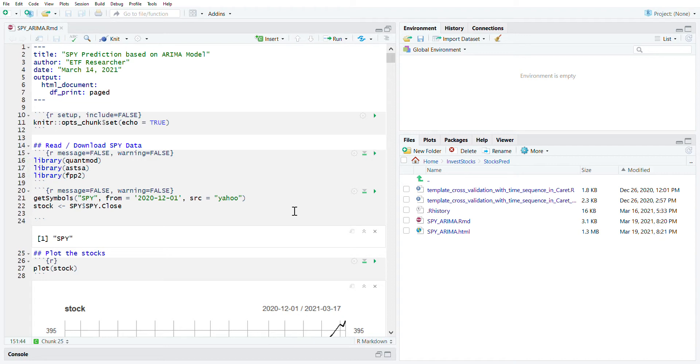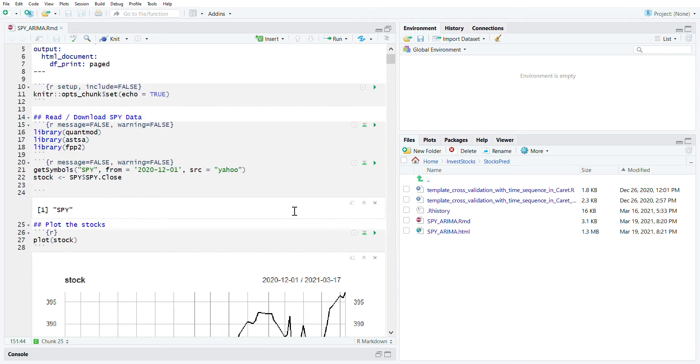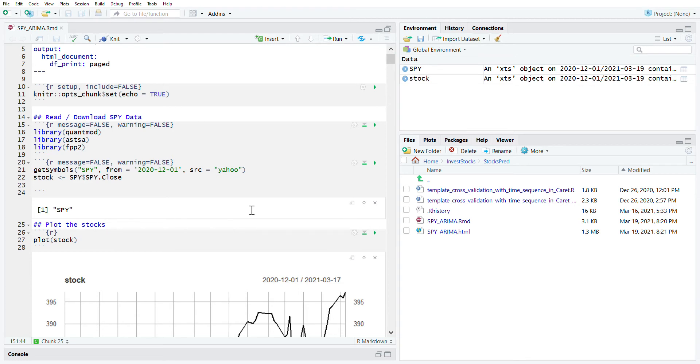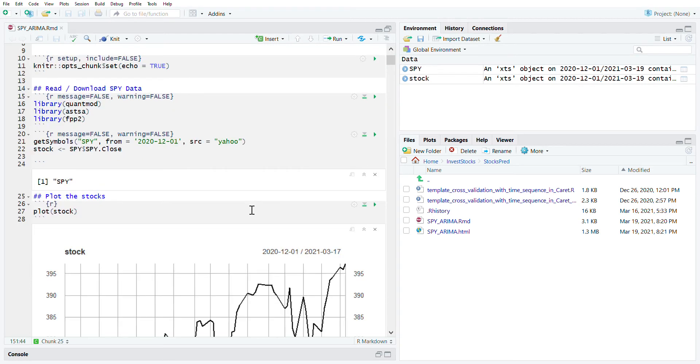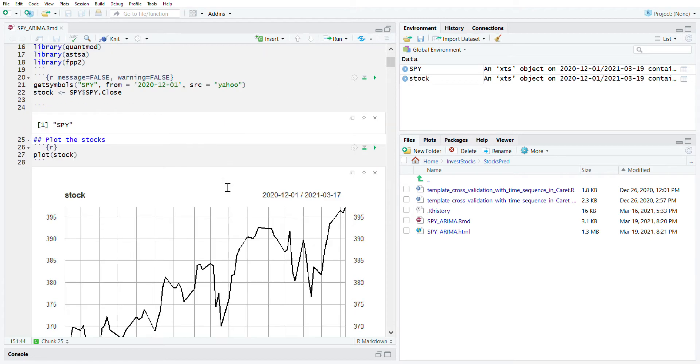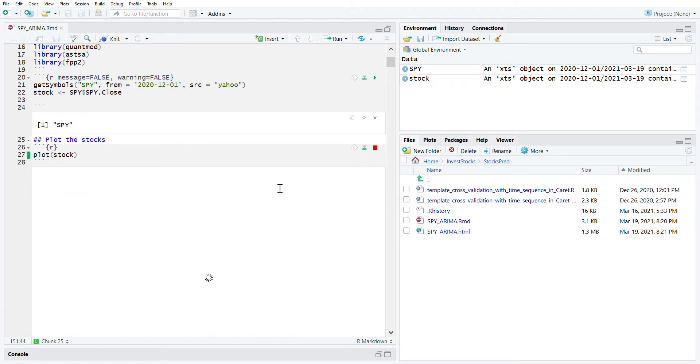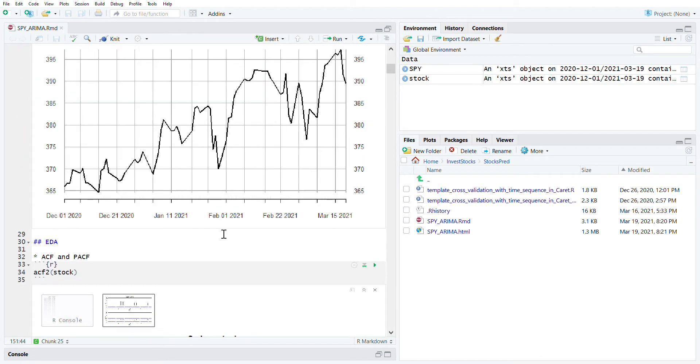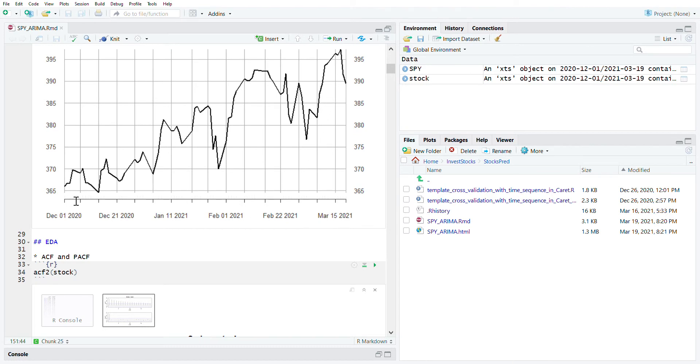Let's load the data from December 1st last year. There are roughly four months data. That's a plot of the data as we can see here, there's an overall trend since December 1st, 2020.